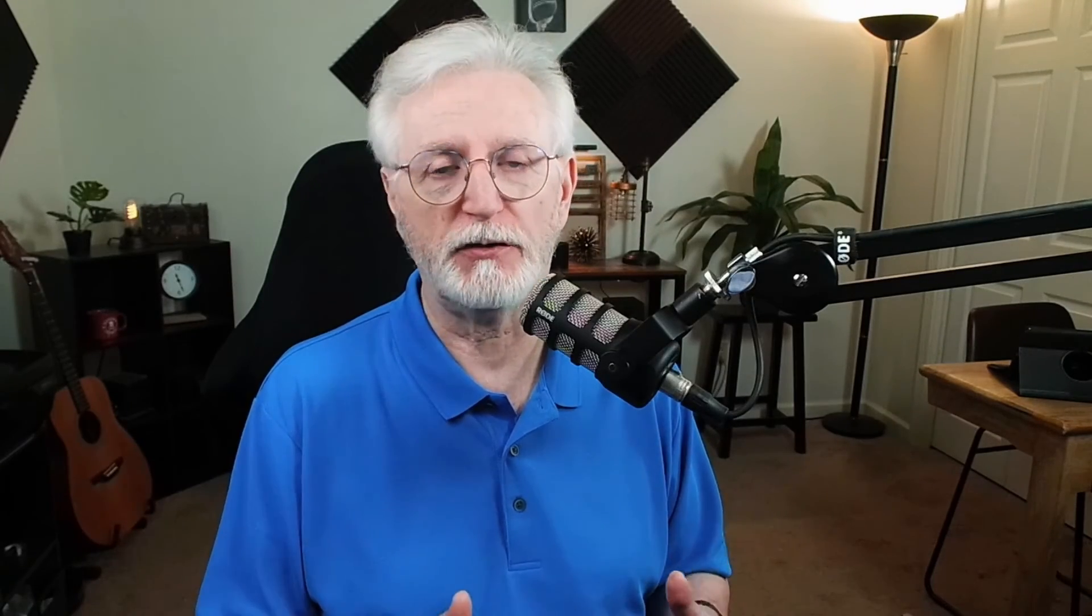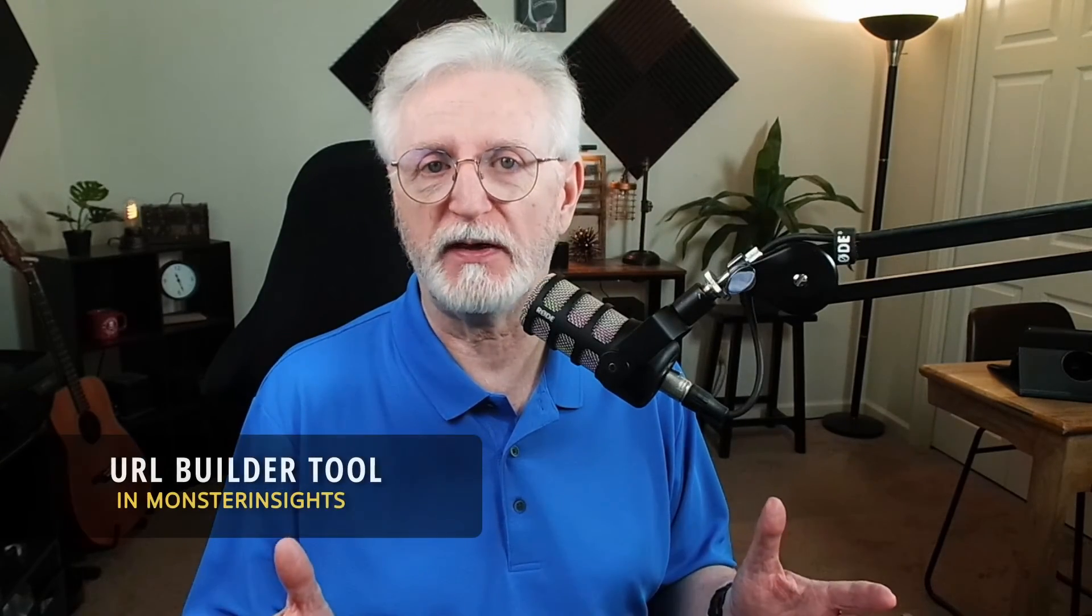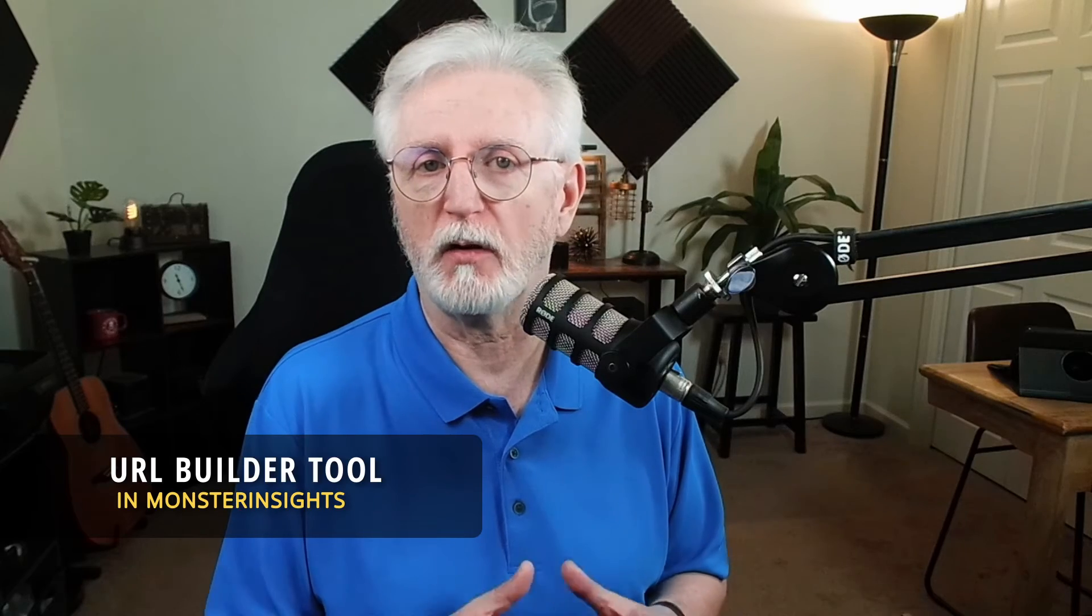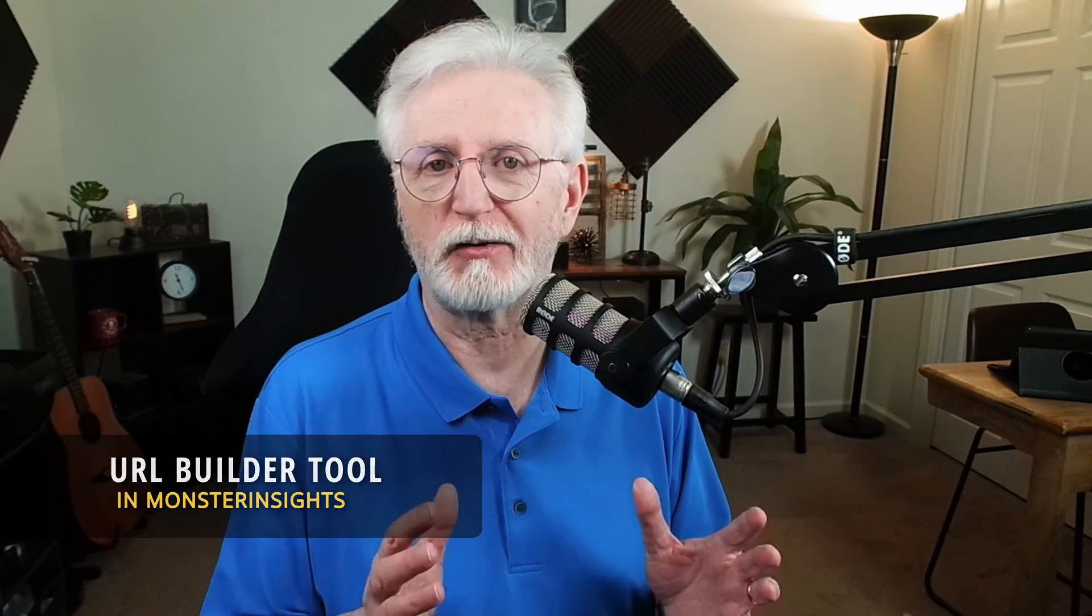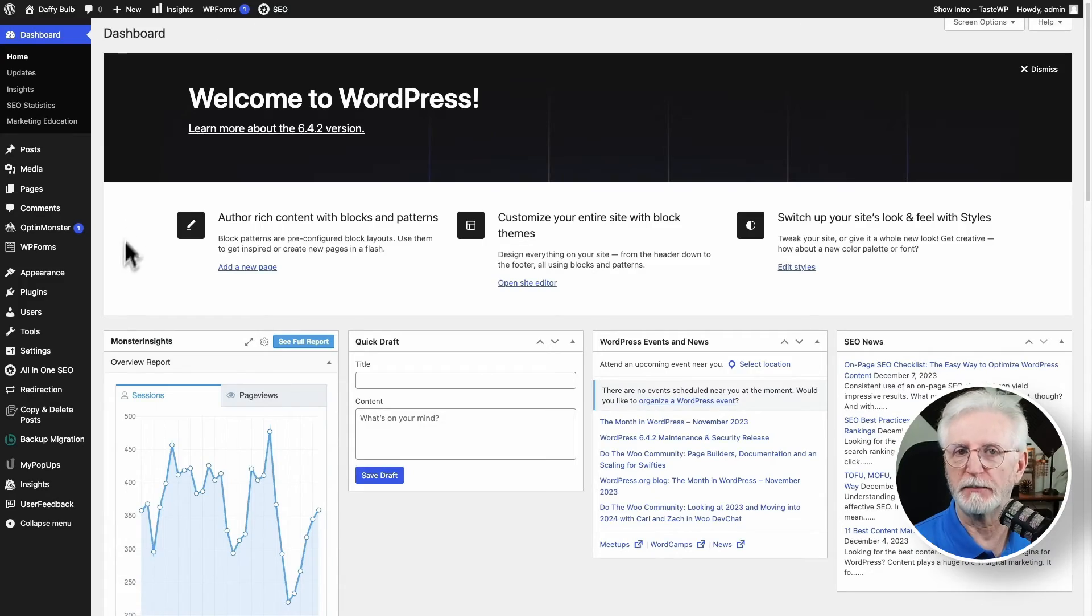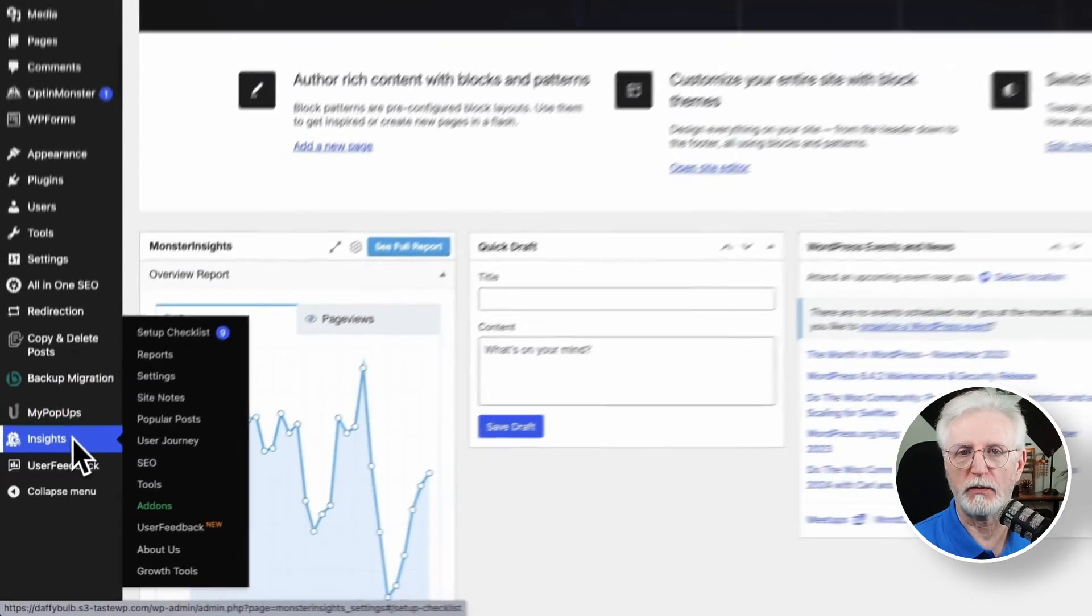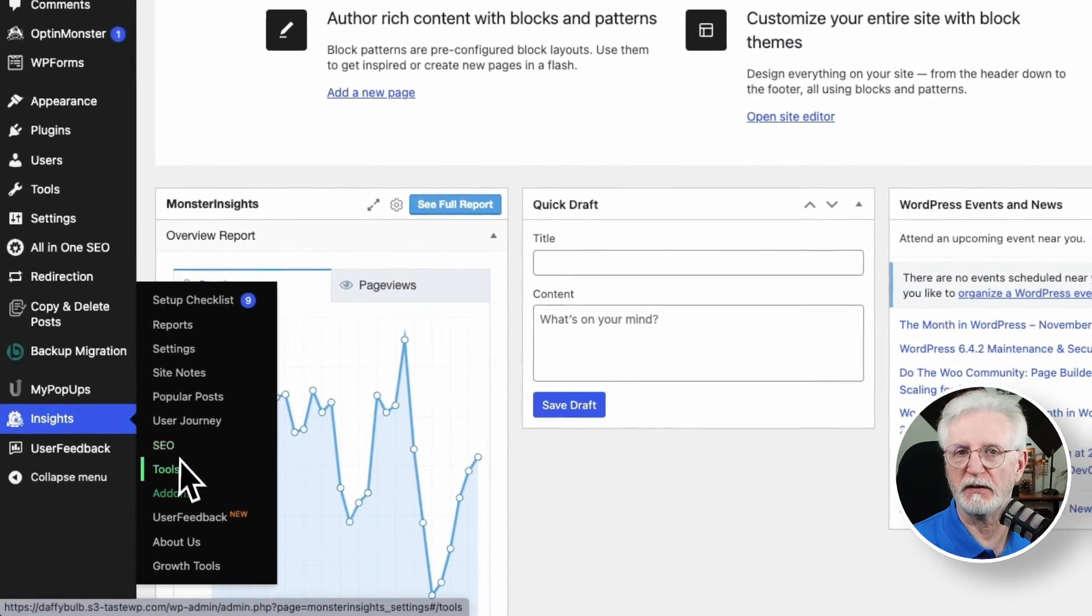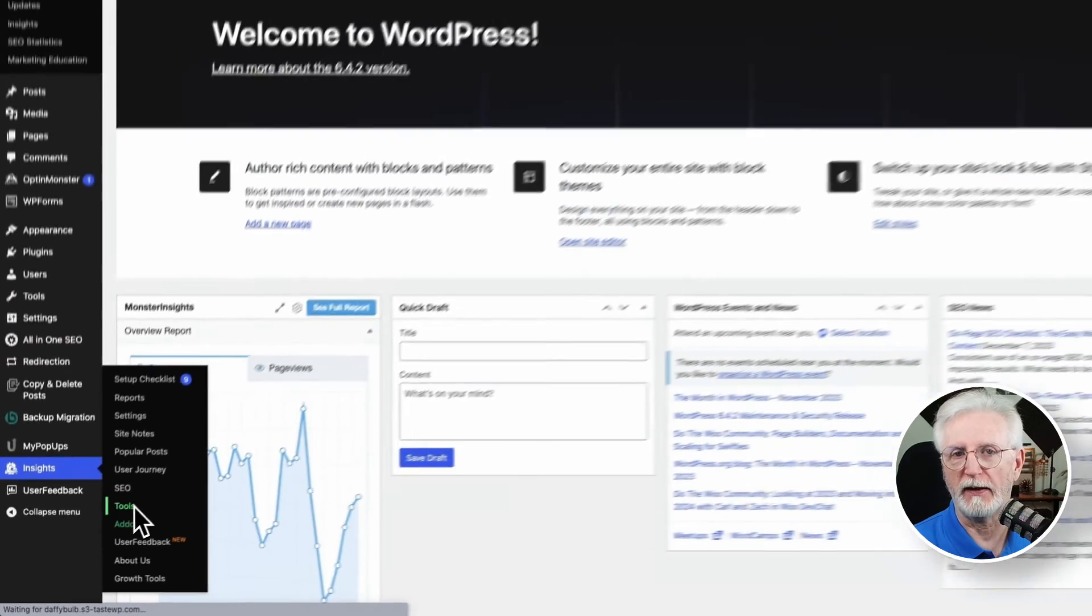All you have to do is just fill out the fields, and Monster Insights URL builder will automatically create a unique URL with an embedded UTM code so you can track traffic from your specific campaigns. So imagine you're planning a spring sale and you want to track traffic from Facebook. Simply add the following parameters to build a custom URL.